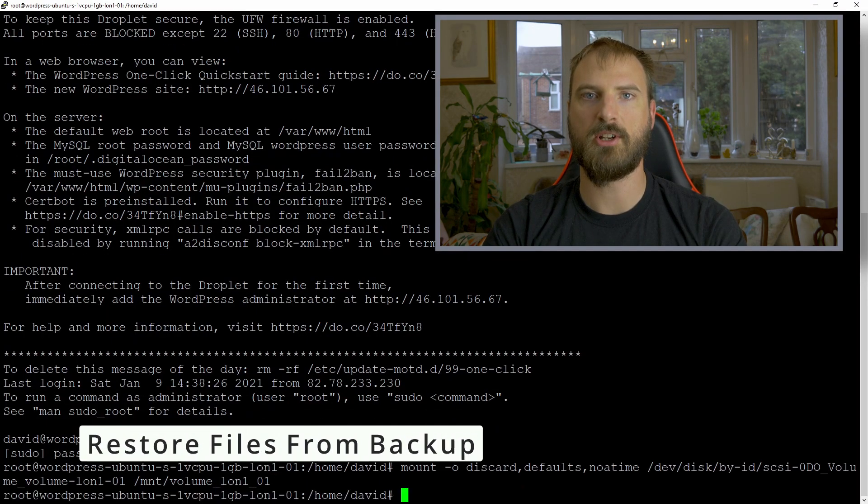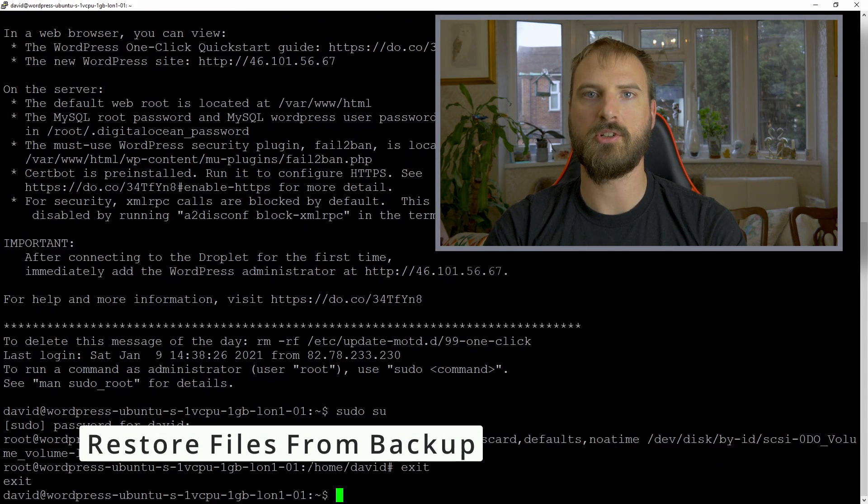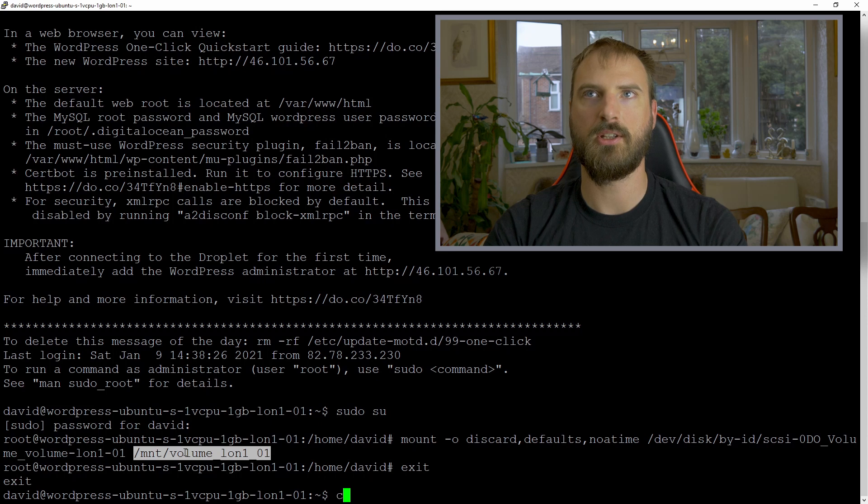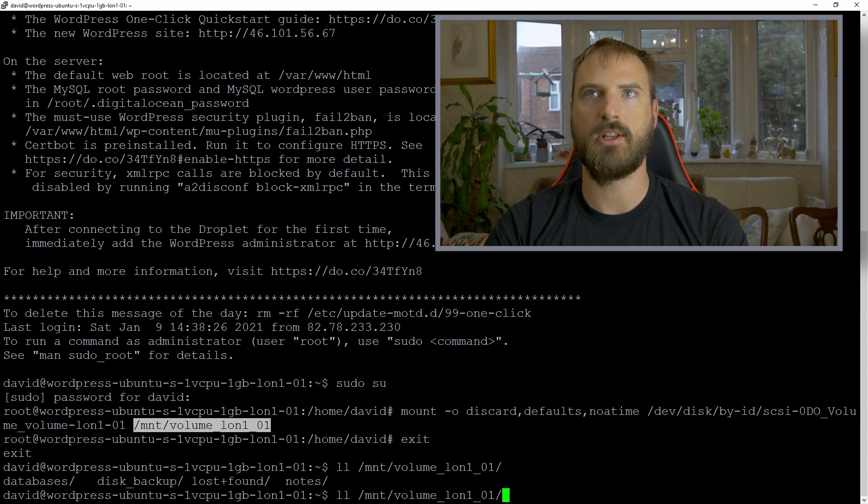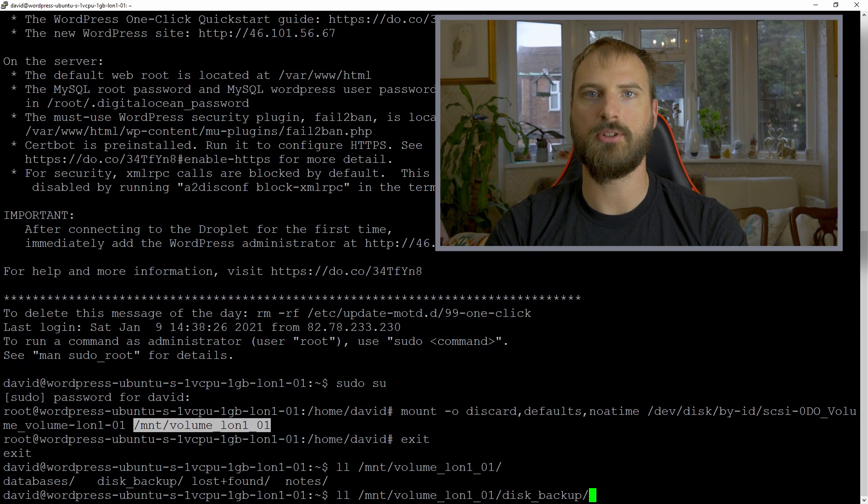It's now time that we can restore any backup files we like from the volume that we created earlier. This can be things like documents, other sites, or anything else that we've got on the old host.